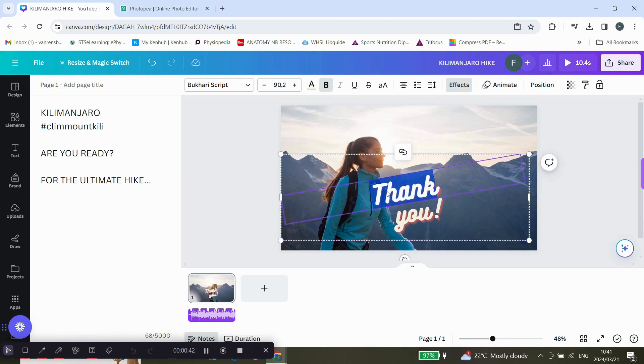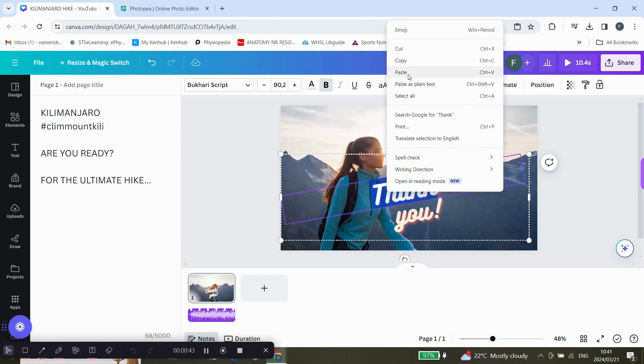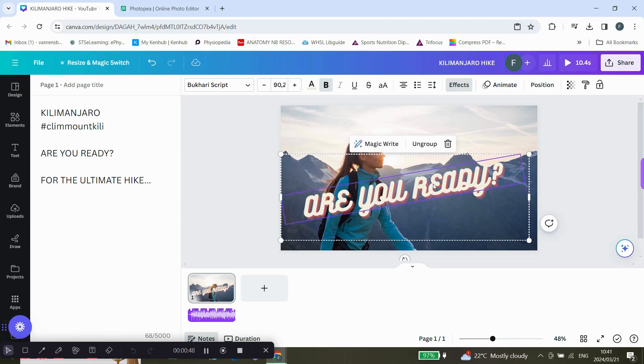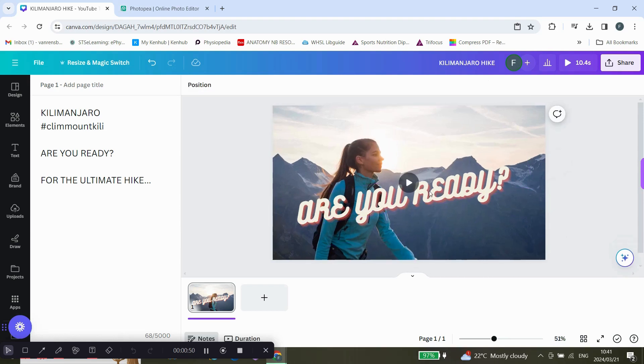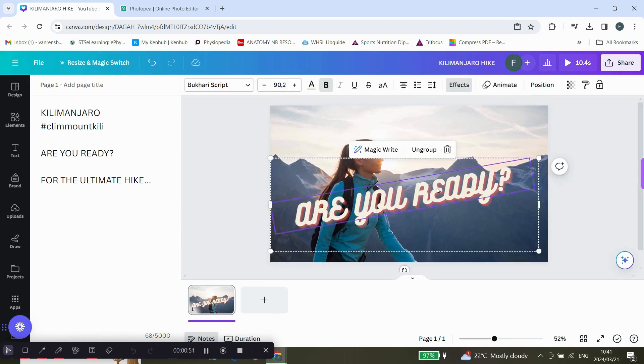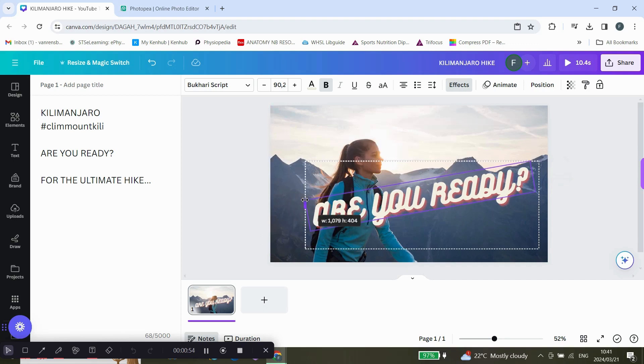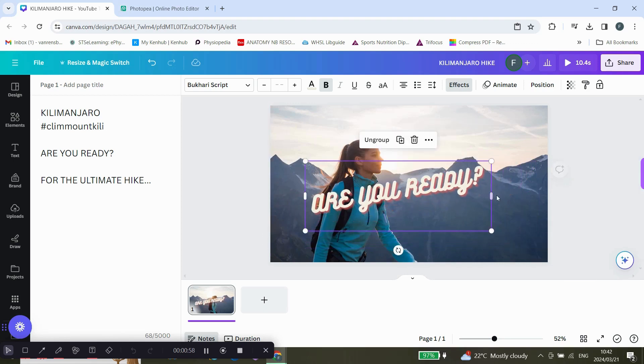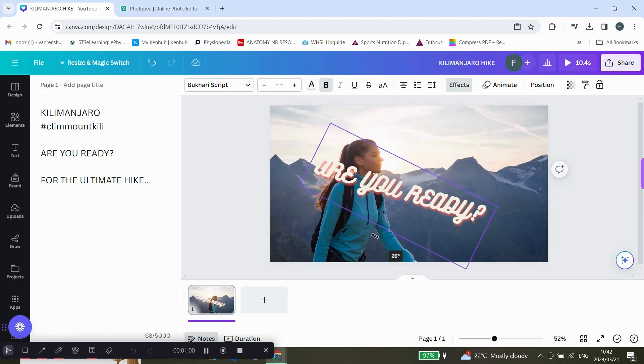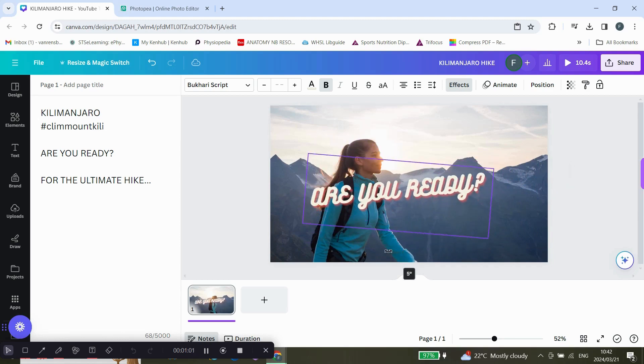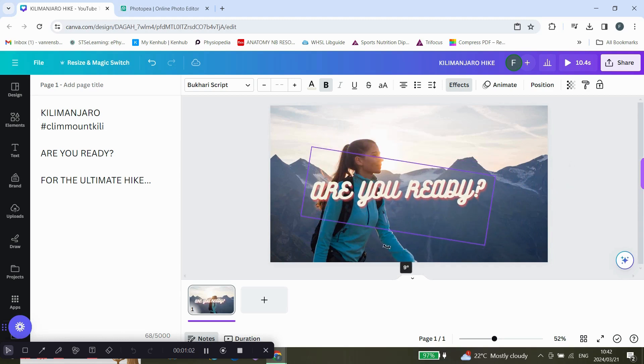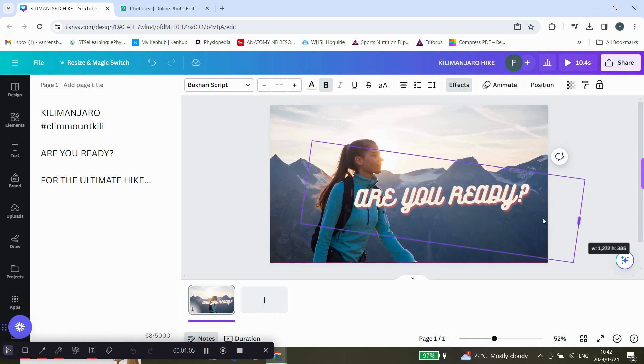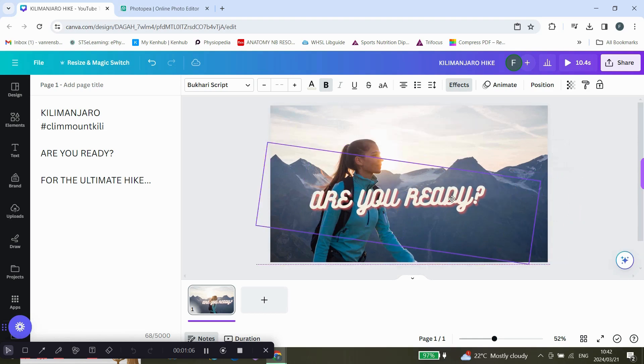Paste. This one we can actually delete, and then I'll swing this one around. There we go, and then just make it a bit bigger.